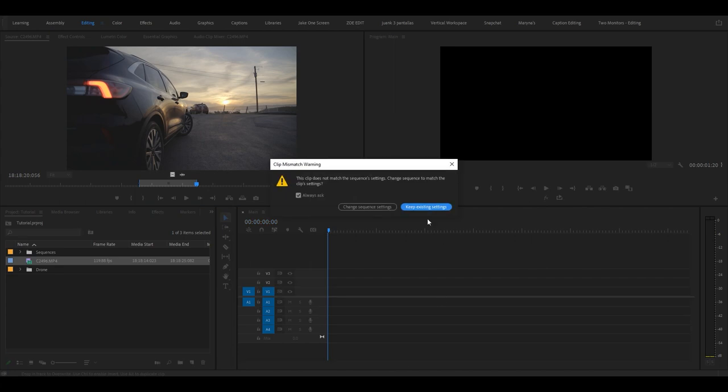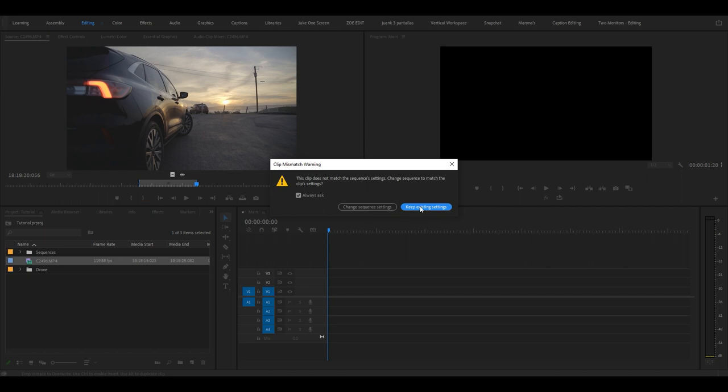This will usually pop up if you're working with 4K footage in a 1080p timeline. For this example, I'm just going to hit keep existing settings.